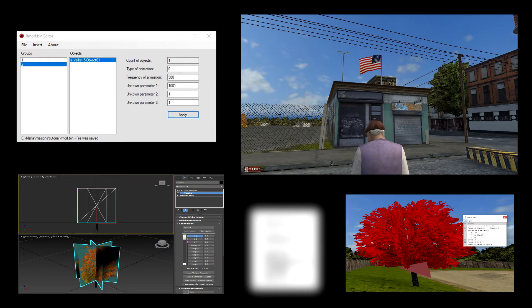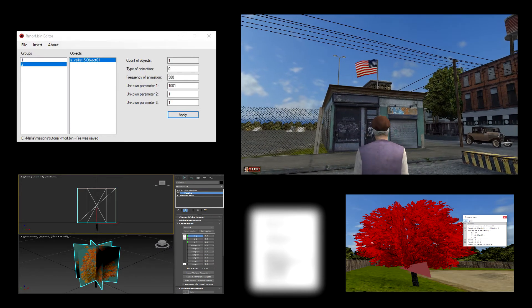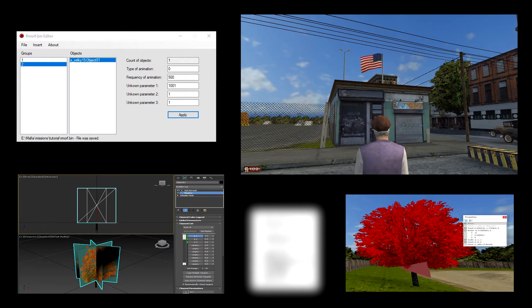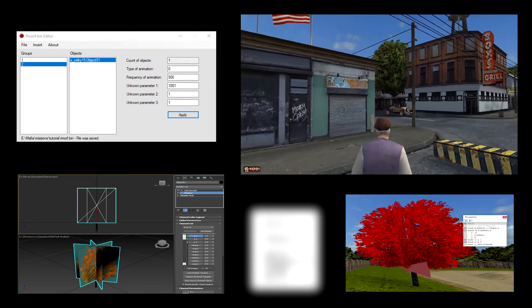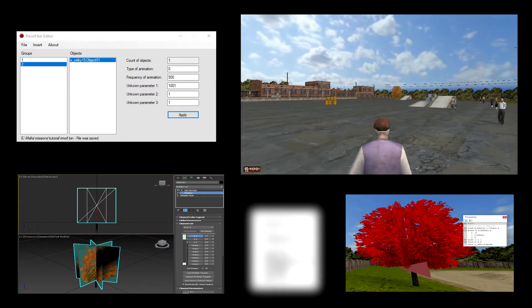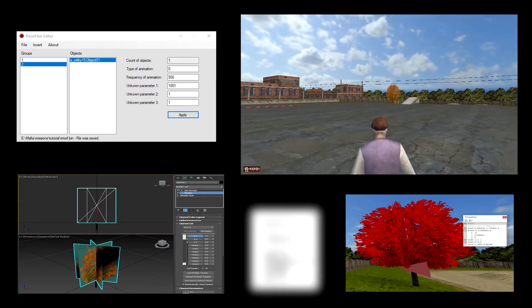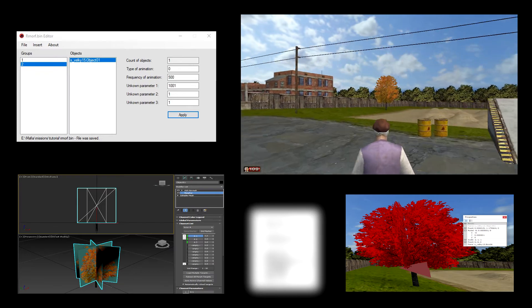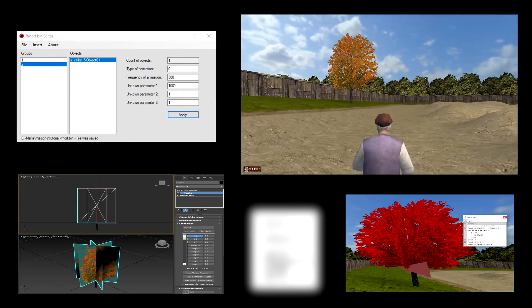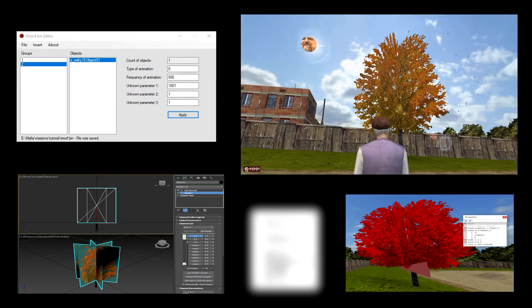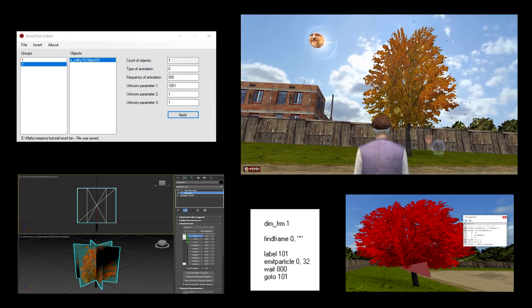And here we have the outcome: one waving flag, and one swaying tree that I've added a particle effect to for extra authenticity.